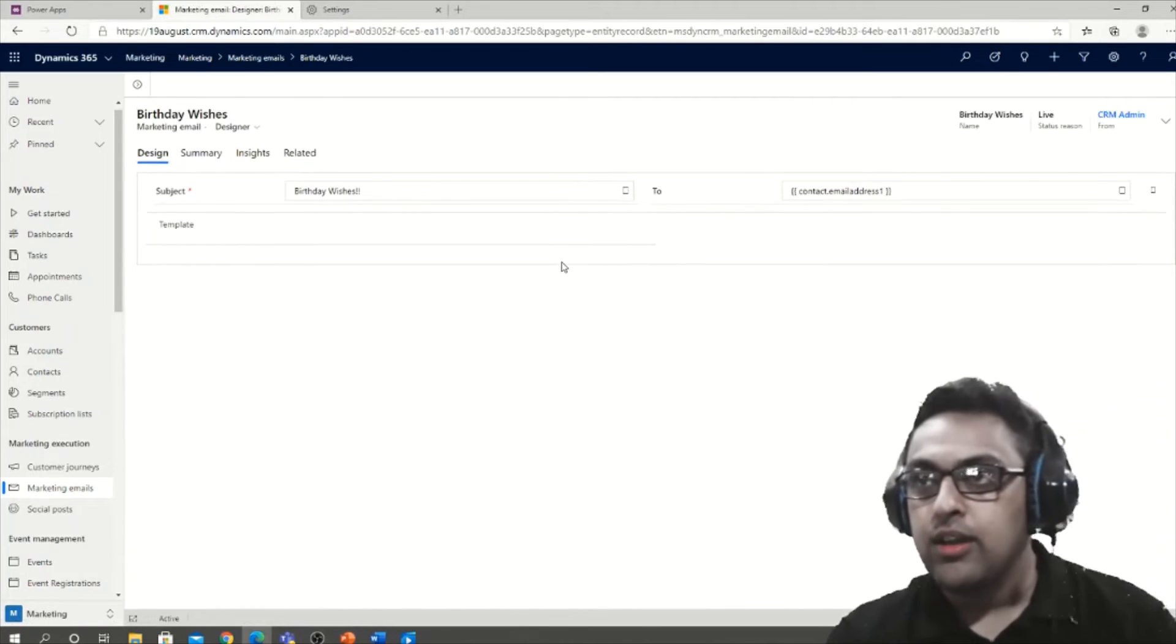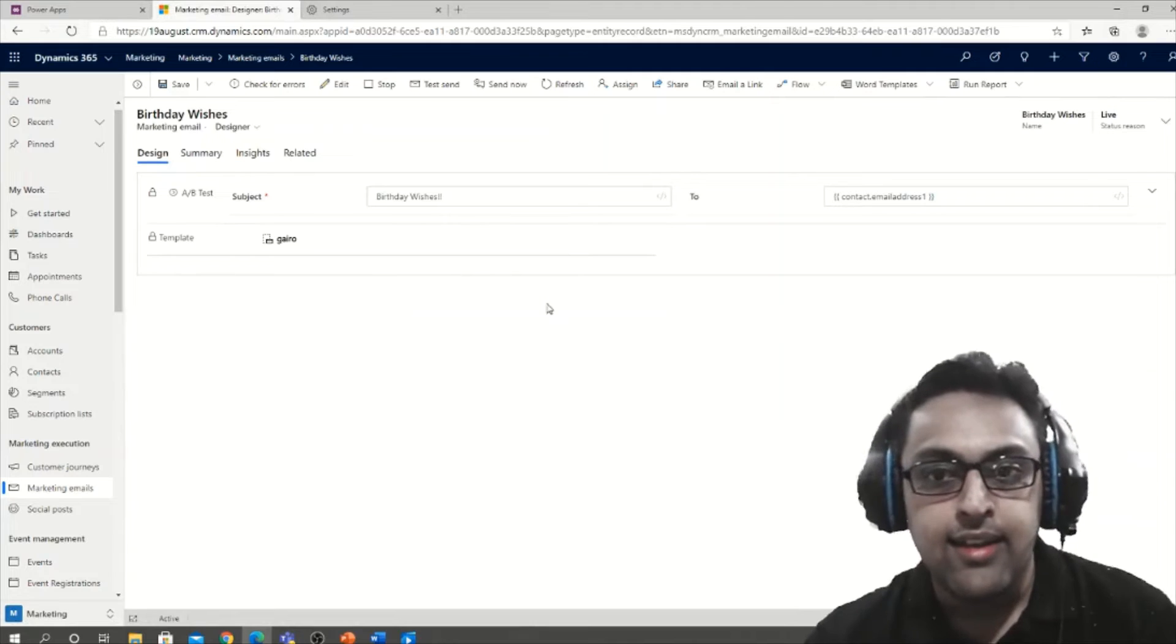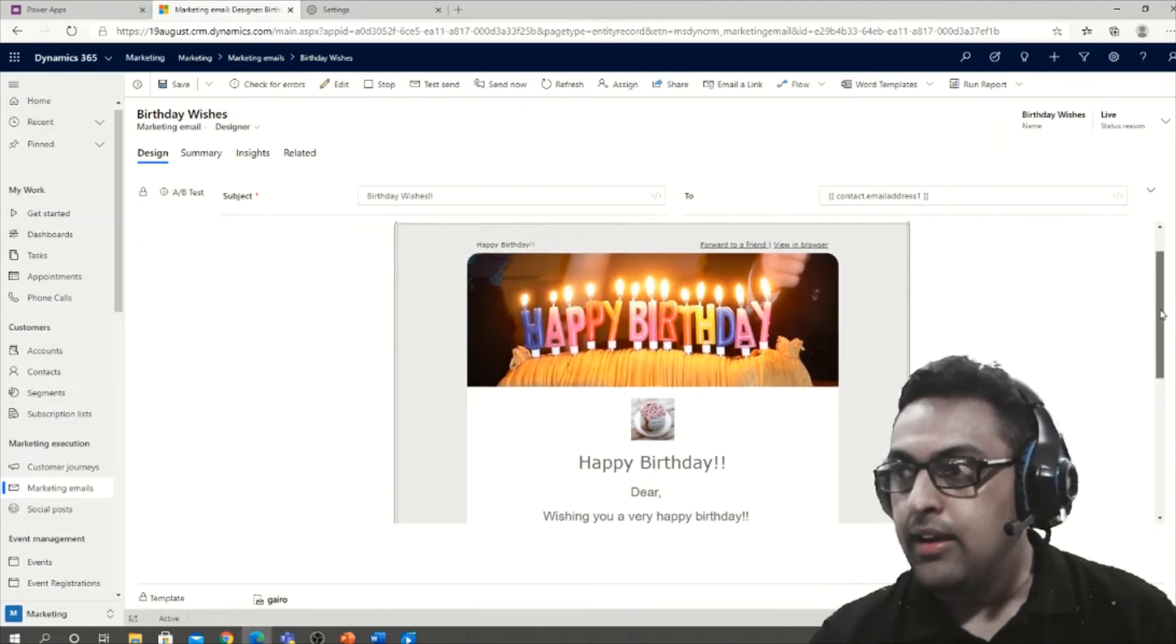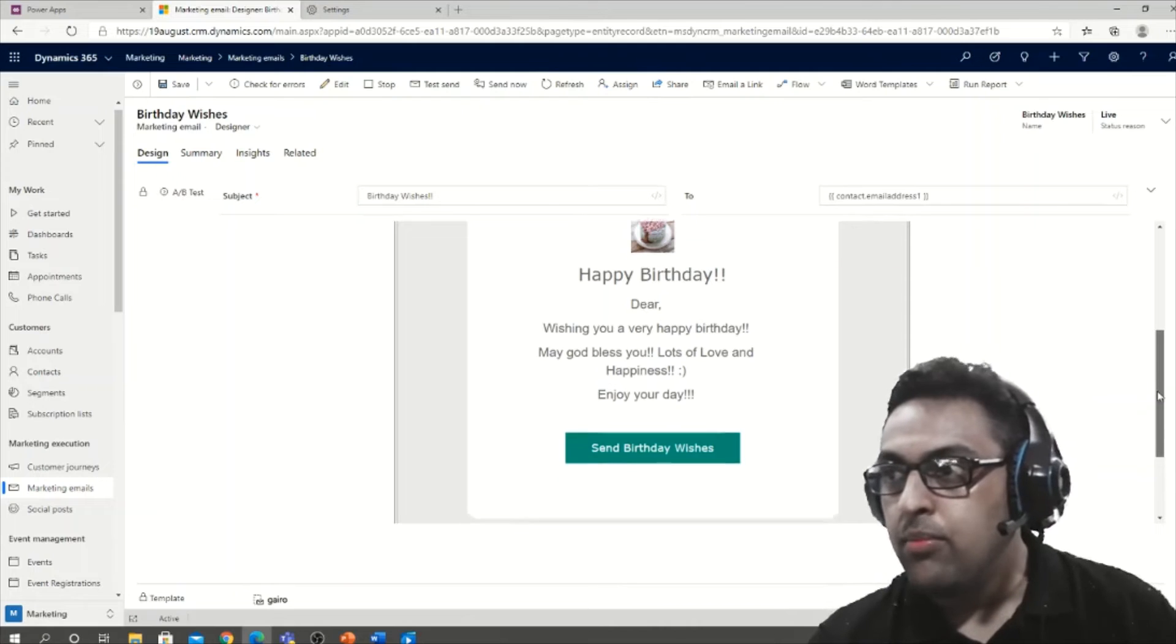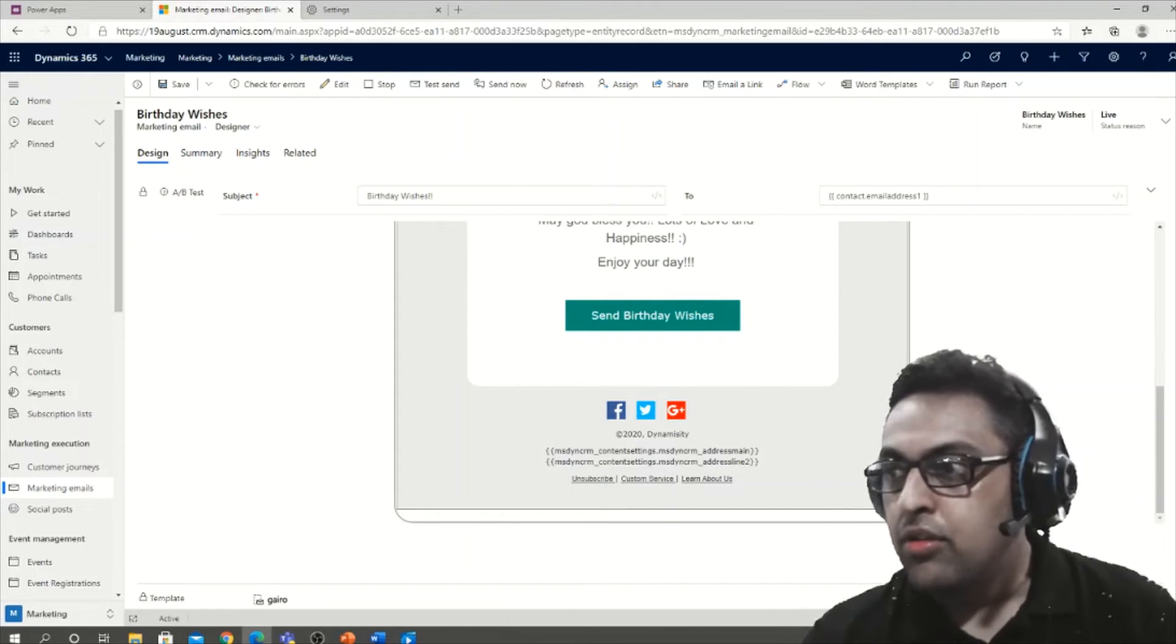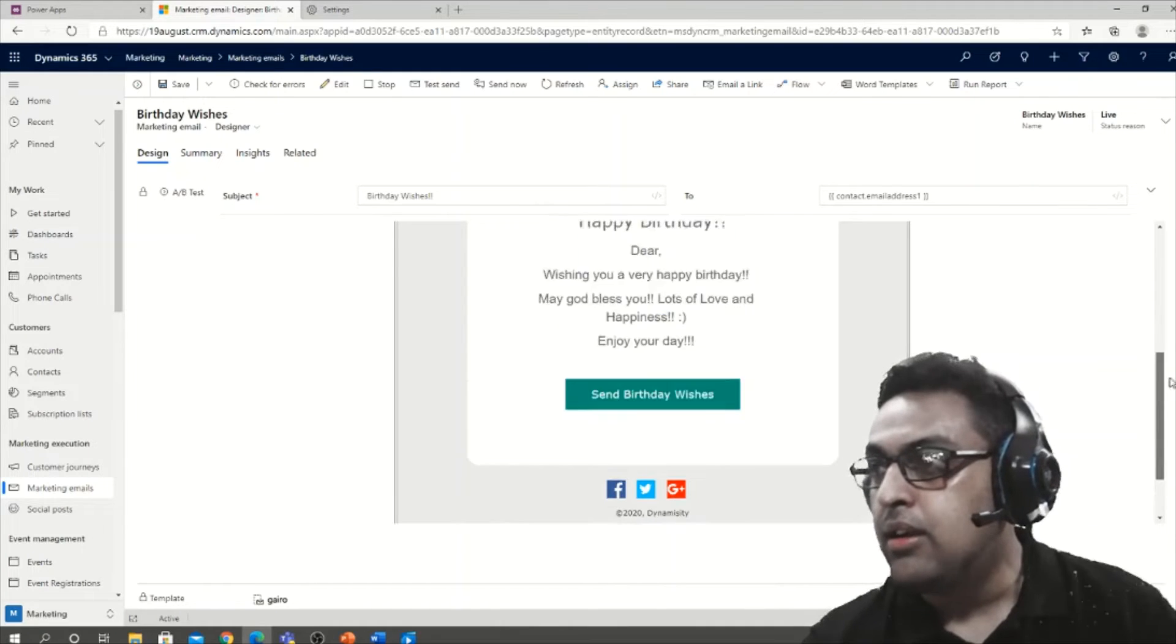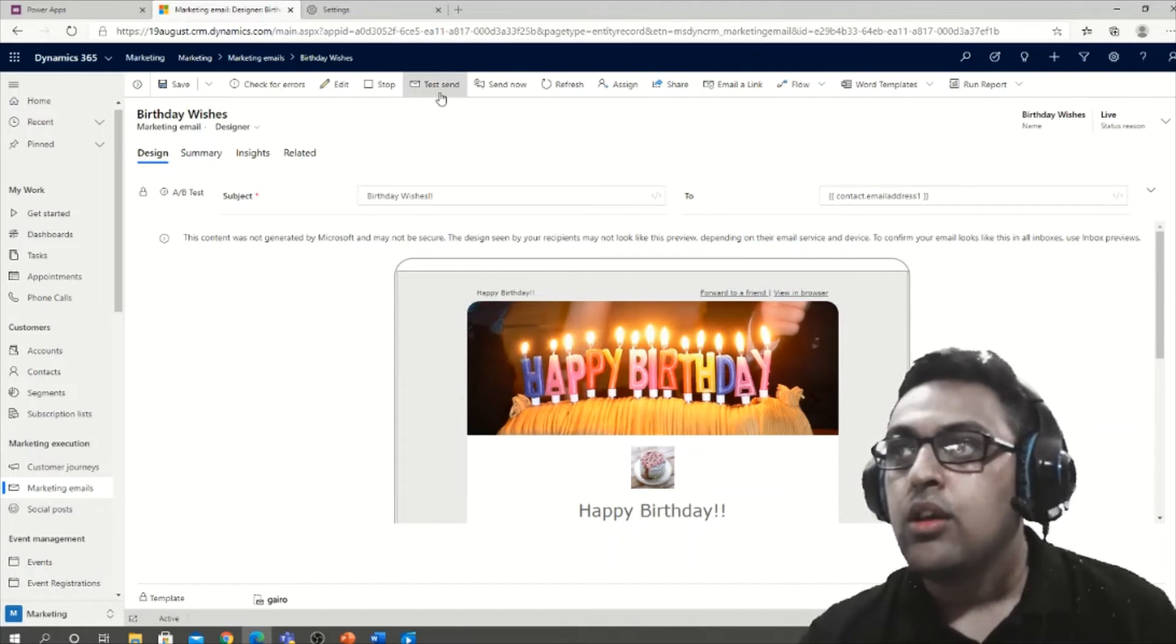Here is one which I have created as a sample for birthday wishes. If you look at the design, there are certain things that I have utilized. There's a template called gyro that has been utilized, and that's how this is going to look. I have edited a bit of the image and then put some messaging on top. There are some content snippets and content settings being used as well on this particular email. This is a live one.